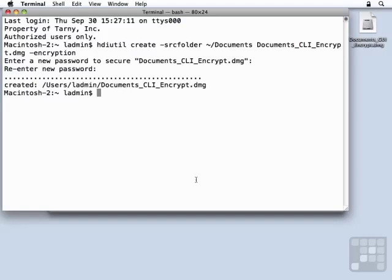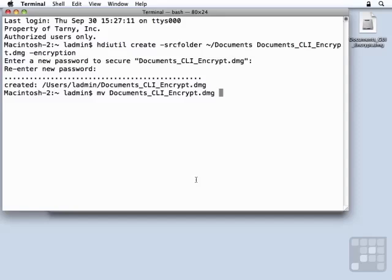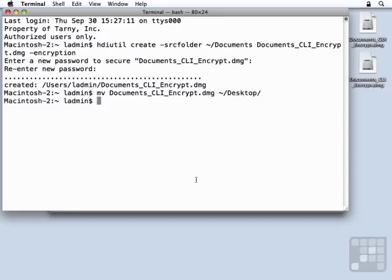Now, it was created in my current folder, so I'm going to move the Documents_command line encrypt.diskimage to my desktop. And there it is.